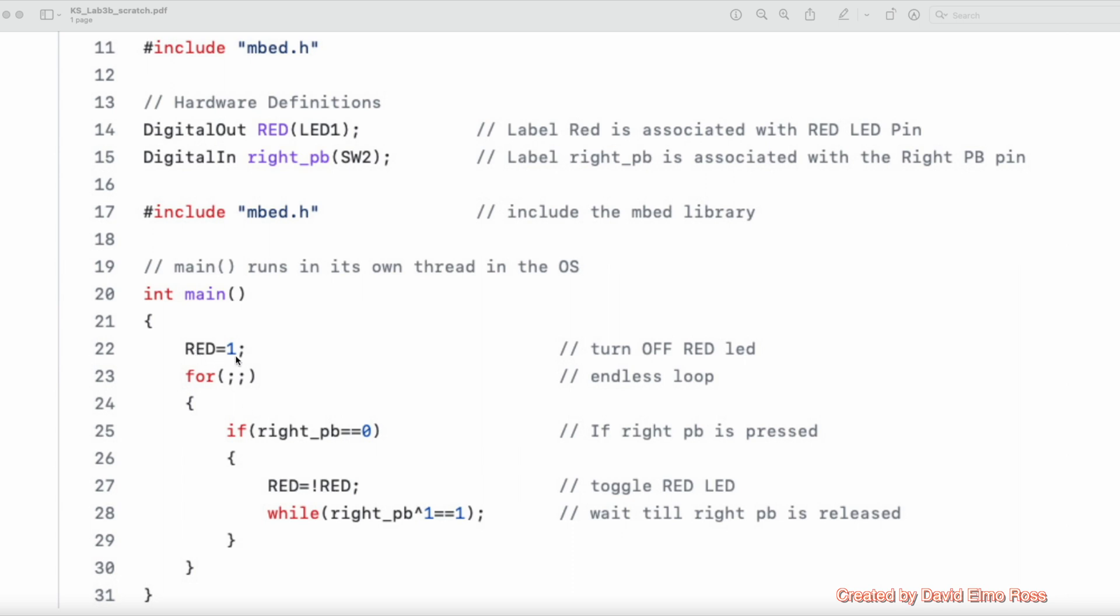Initially, the red LED was set to 1, which means it's off, and it's going to come around here, and as long as we don't push the push button, it's not going to go in that if statement.